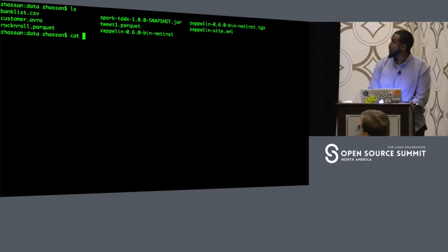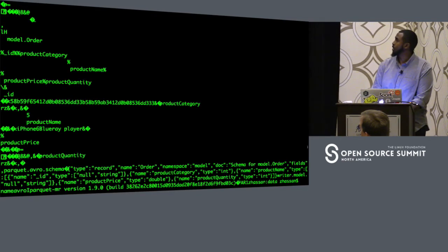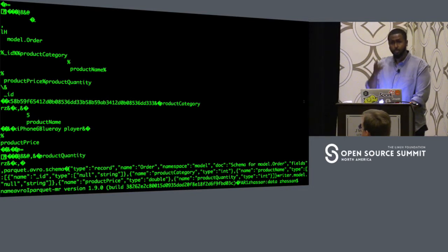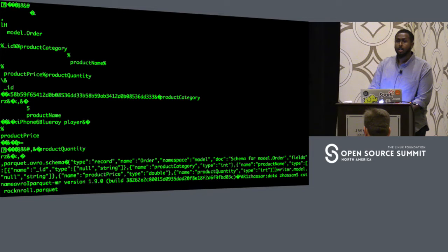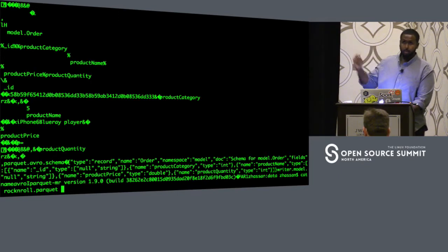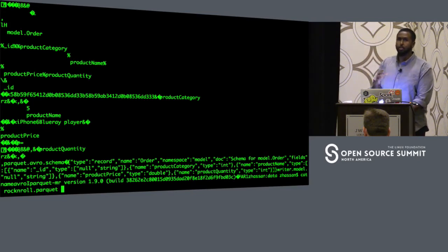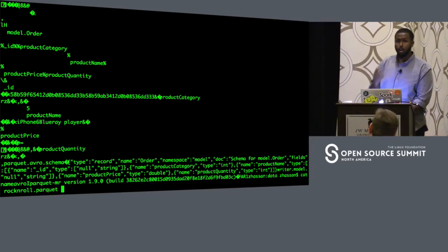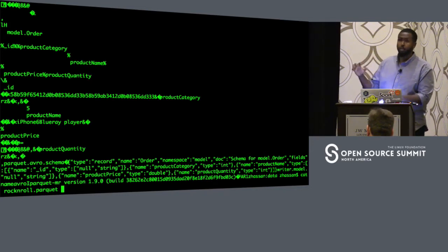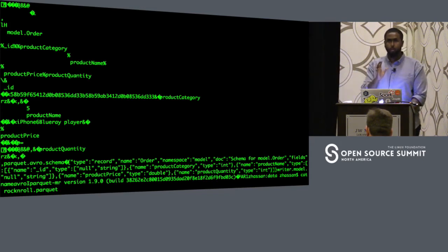Now let's look at the Parquet file. When we cat out a Parquet file, we get a lot of junk as well — we don't have the readable data we're looking for. When choosing between formats for performance: if you're doing row-oriented queries, go with Avro; if you're doing column-oriented querying, choose Parquet, because Parquet uses columnar technology and columns are stored together in an HDFS block.